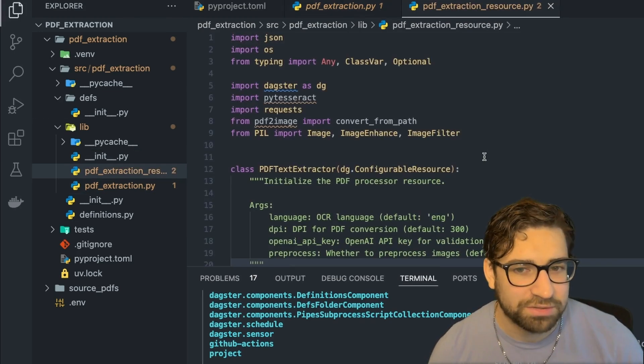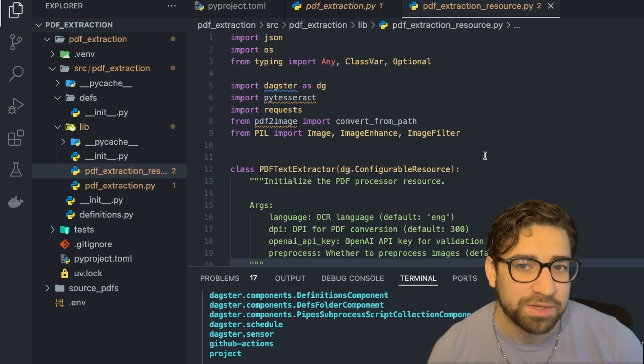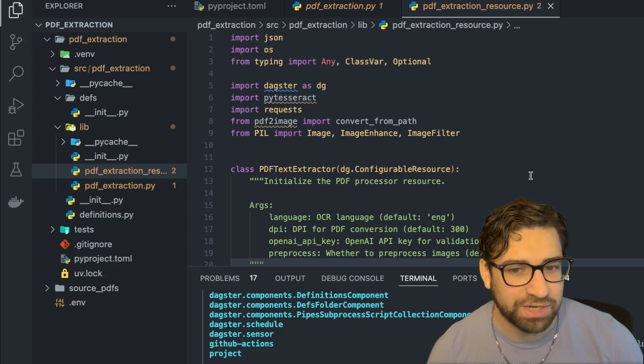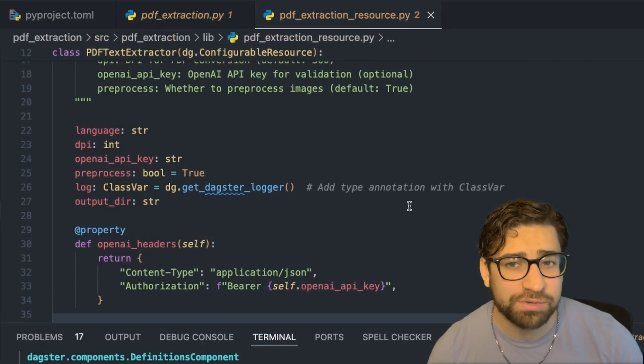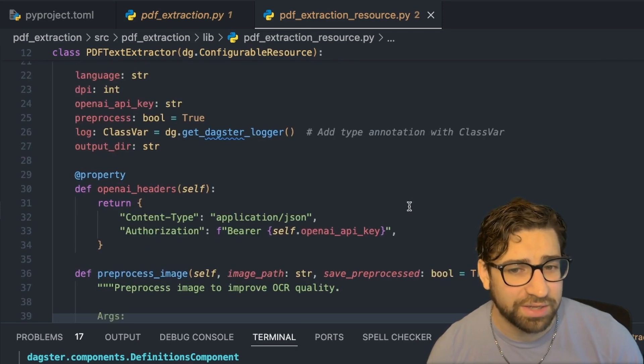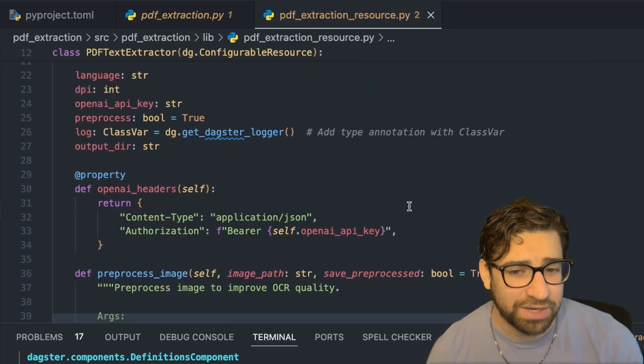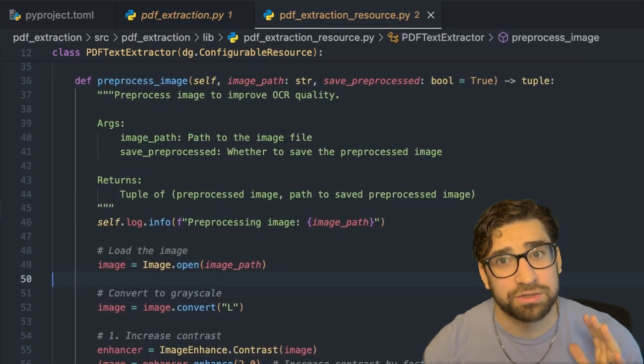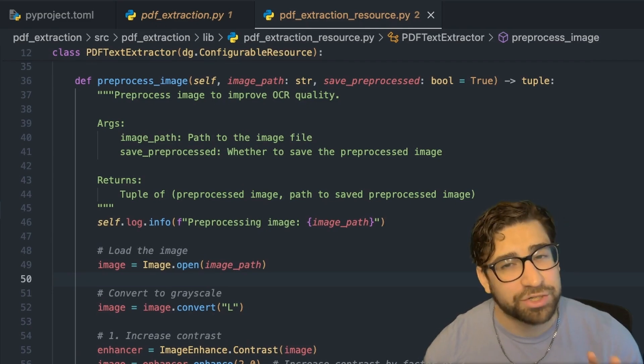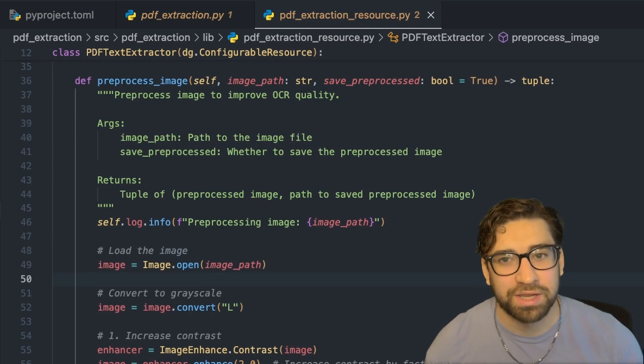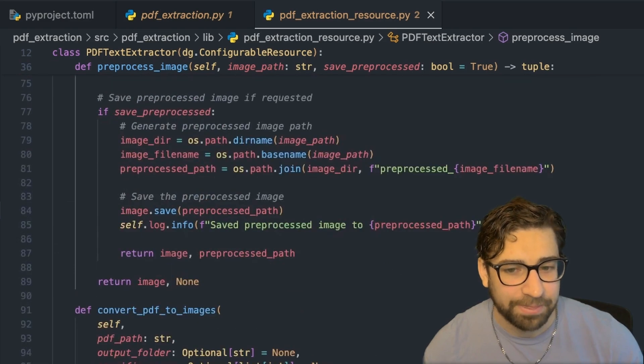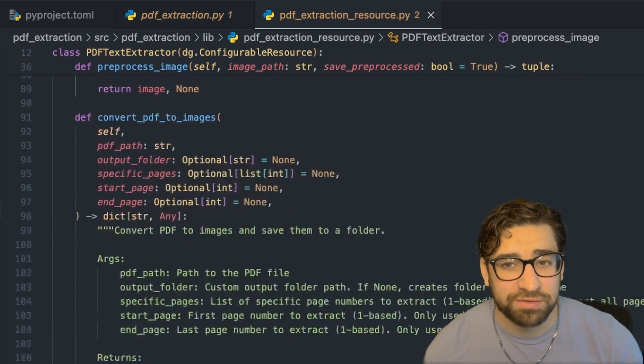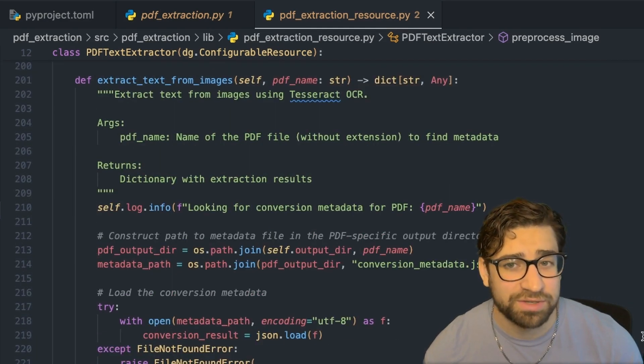So let's go through this file real quick so we can understand what's happening. So we have our PDF extractor configurable resource here. It takes in language DPI, our open AI key, and then an output directory. We authenticate with open AI. So the first function here is for pre-processing, and that's where we clean up the image, sharpen it up, increase the contrast so we can get the most out of our text extraction. And then we're converting the PDF into PNG files, and finally, we're extracting the text from those images.